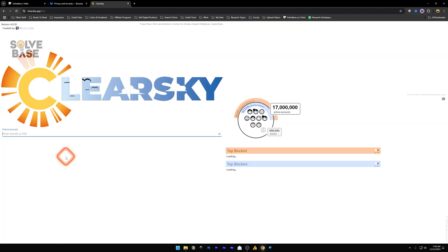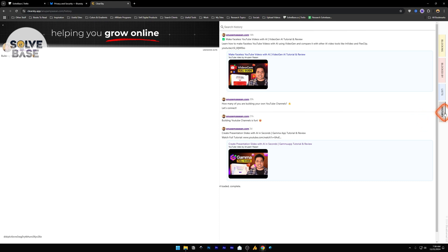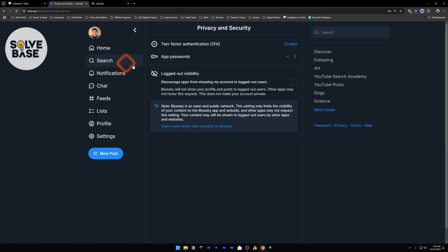Now, this is a website called Clear Sky. On this, you can check how many people are blocking you and how many people you have blocked. It's currently having some bugs. Click on this and find an account. I'm going to enter my account here. If I go to History, anyone can see my history, the posts I've created, etc.